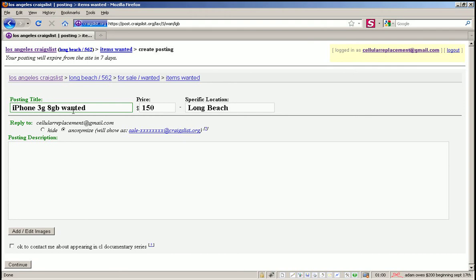The description doesn't have to be elaborate. Or you could do something like: I want an iPhone 3G 8GB.